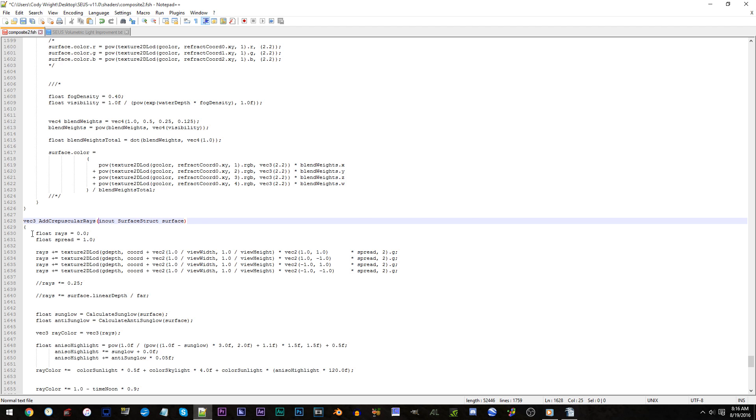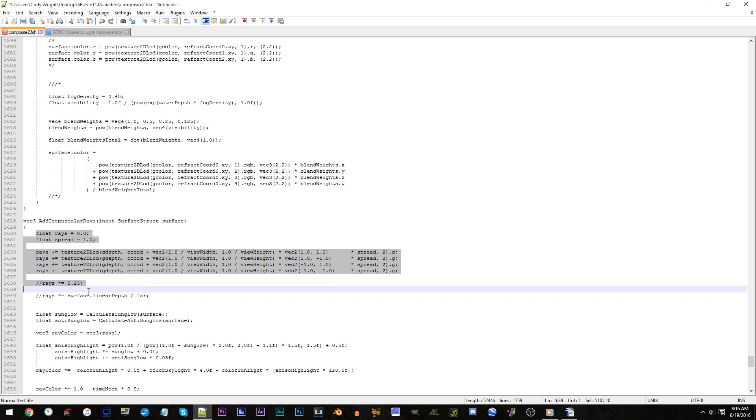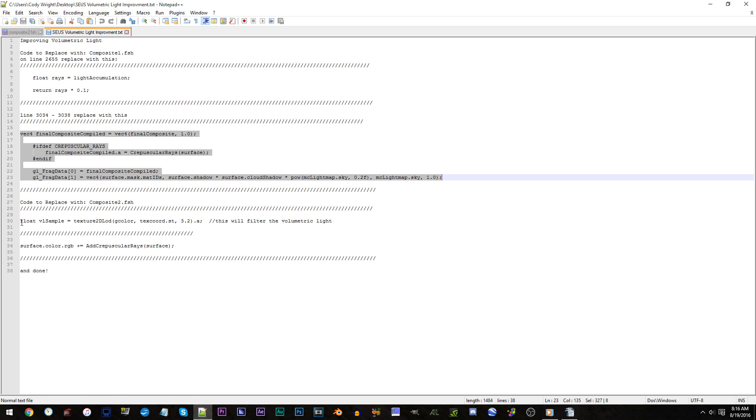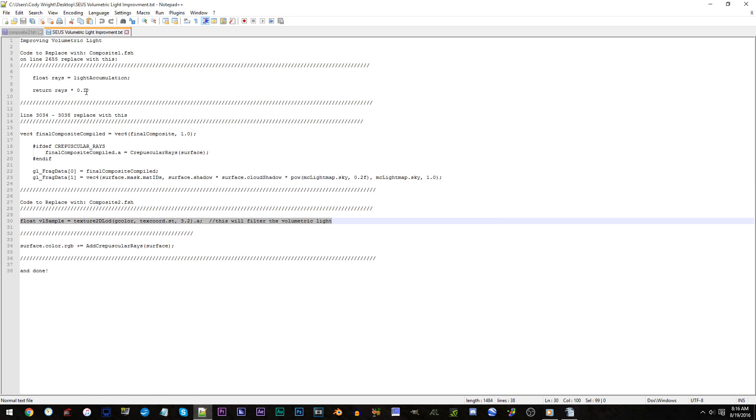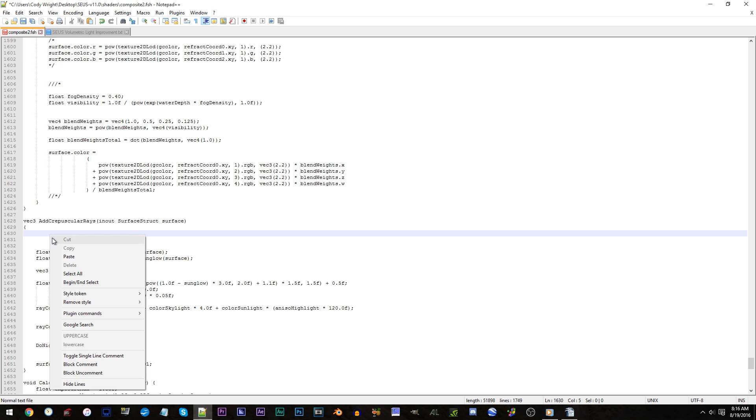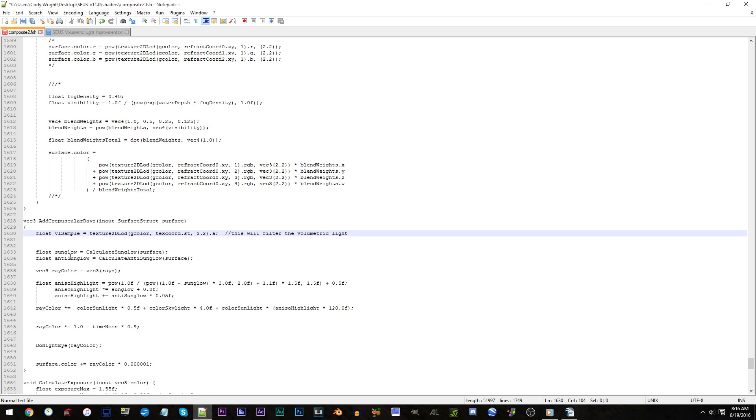Line 1630 to 1640. Highlight all the code within those lines and press delete. Switch tabs. Copy line 30. Switch back to composite2.fsh. And paste the code under what is now 1630.